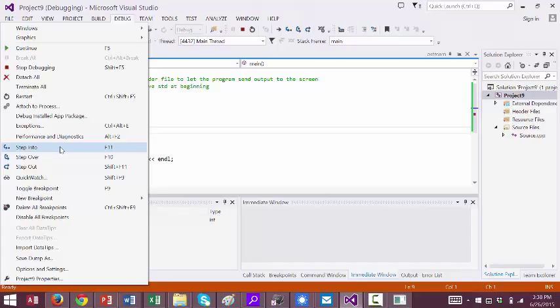Step over will execute procedures and functions as one unit. So it will not step through them one line at a time.